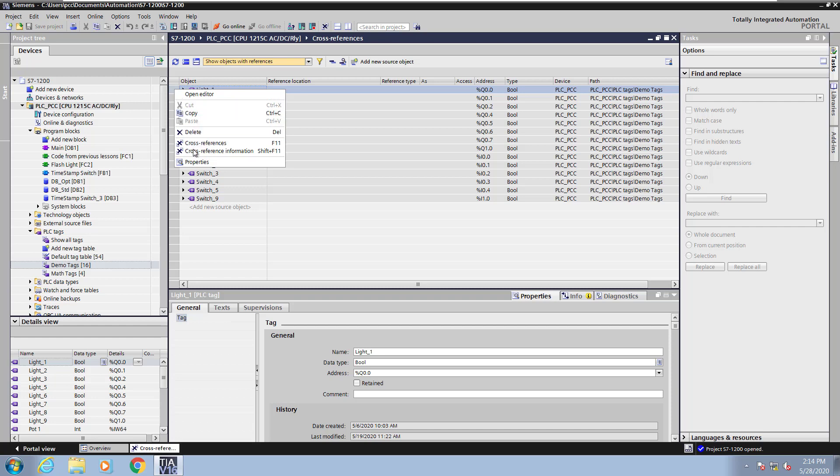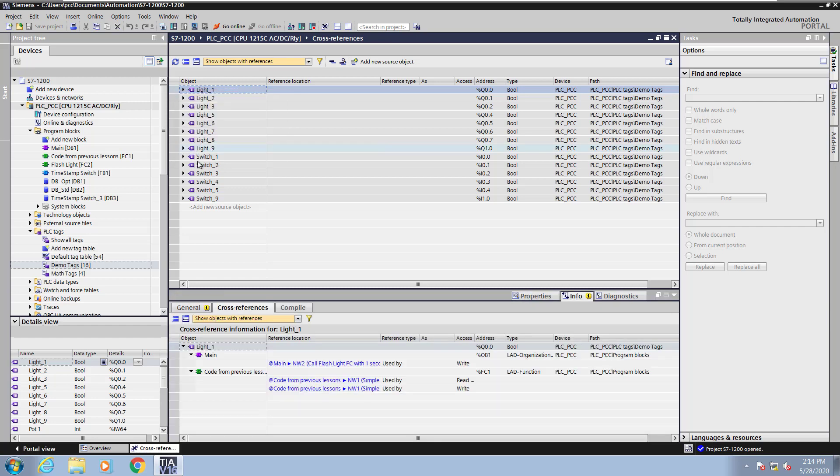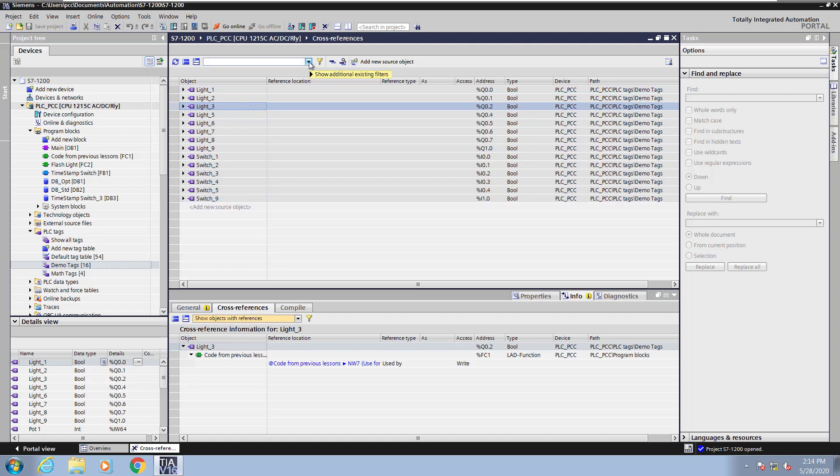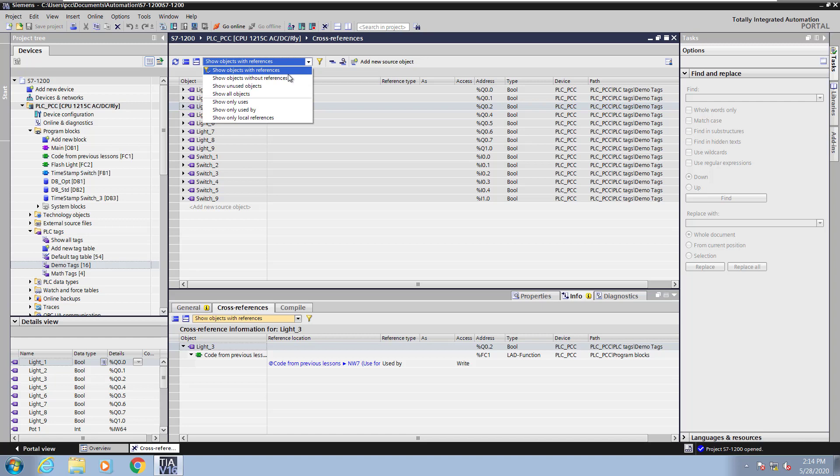Now I will right-click and pick cross-reference information. This will open up the cross-references for an individual element down below in the inspector window area. This allows you to quickly select different tags and get the cross-reference information very easily.